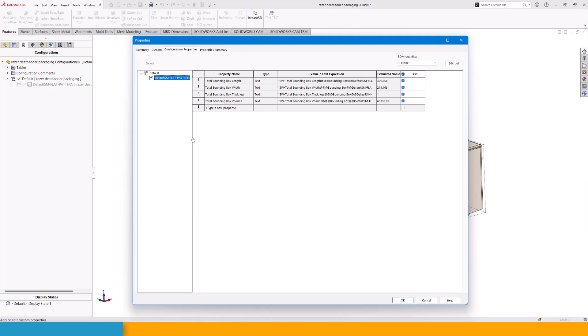We also have a different set of properties for the default flat pattern, and we can see that the thickness is 1 mm, and this is accurate for this part file. Everything is perfectly fine in the context of this file. Now, what can we do with this information? We could add a bit of logic to this.